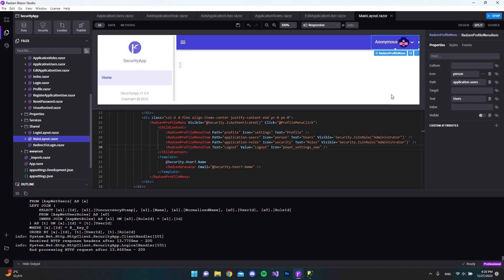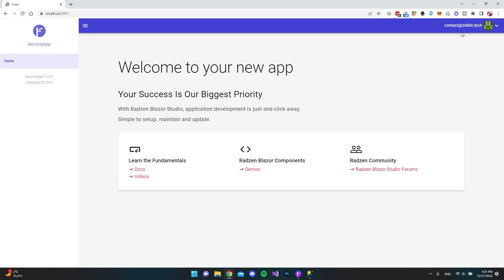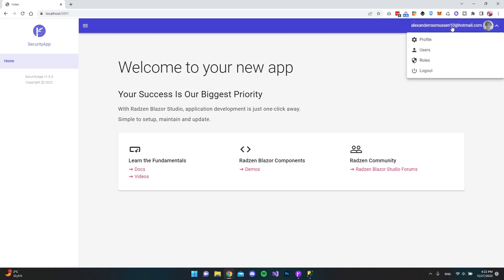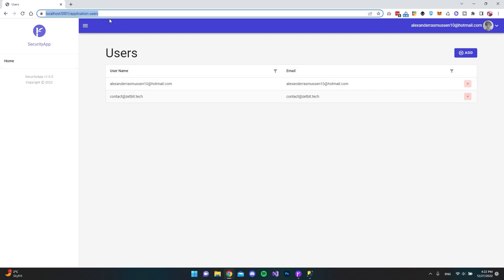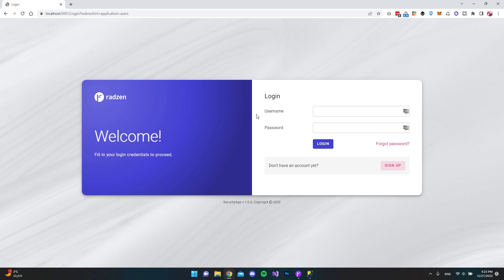Now let's stop and run the application again. Logging in as the contact user, we can see the Users and Roles menu items are gone because that account doesn't have the administrator role. Signing out and logging in as the administrator, the menu items are visible and functional. If someone copies and pastes the URL while logged out, they're redirected to the login page. I hope you enjoyed this short introduction to the security option in Radzen Blazor Studio using the ASP.NET Core Identity framework. Have a nice day!